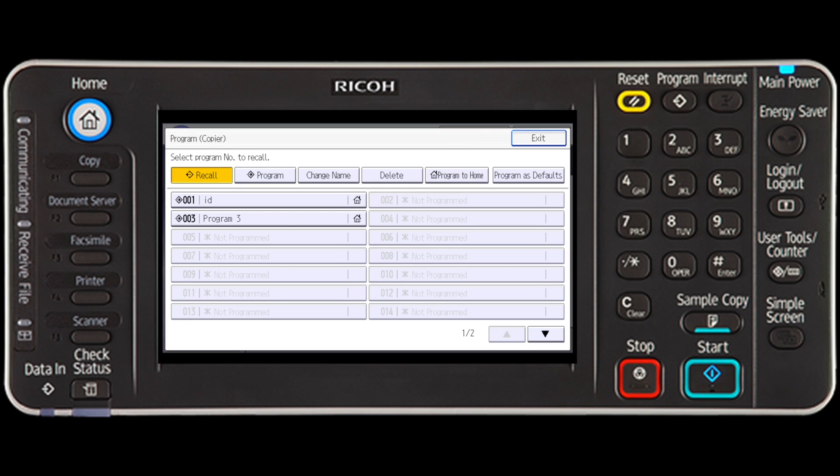Make sure that recall is selected, and press the program number you want to recall.